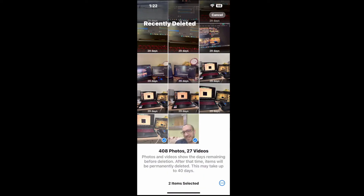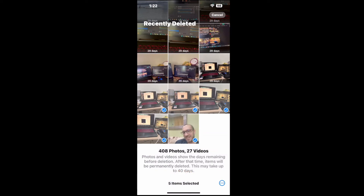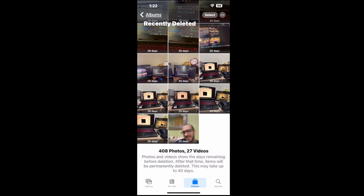Come to this section to recover a photo. You can also go to Select and choose multiple photos at the same time. Go down to the three little dots and you can recover or delete multiple photos at the same time.